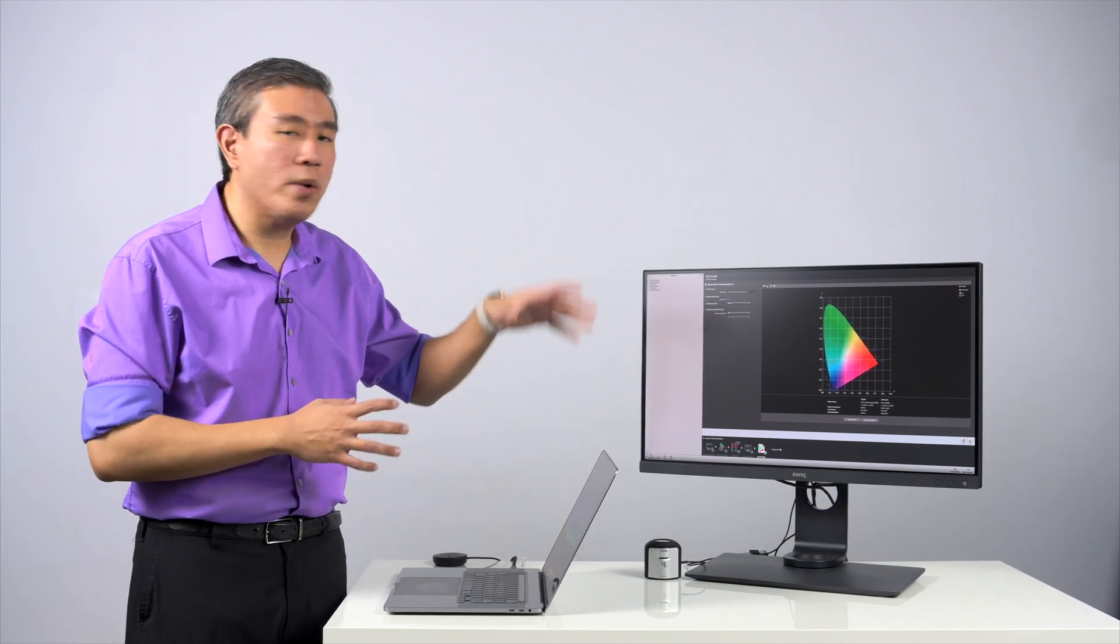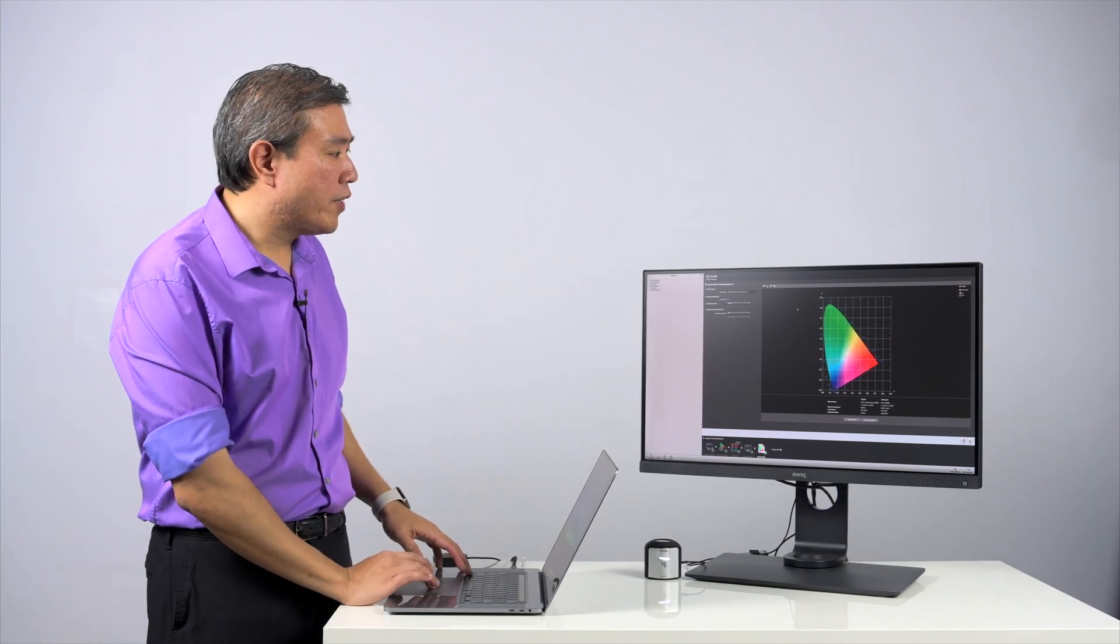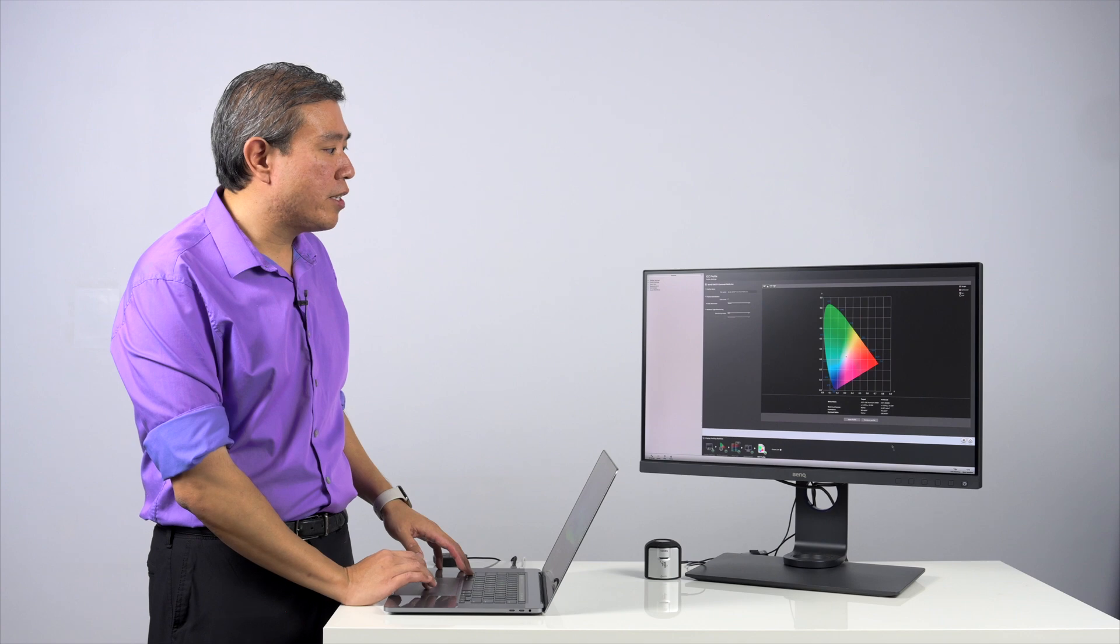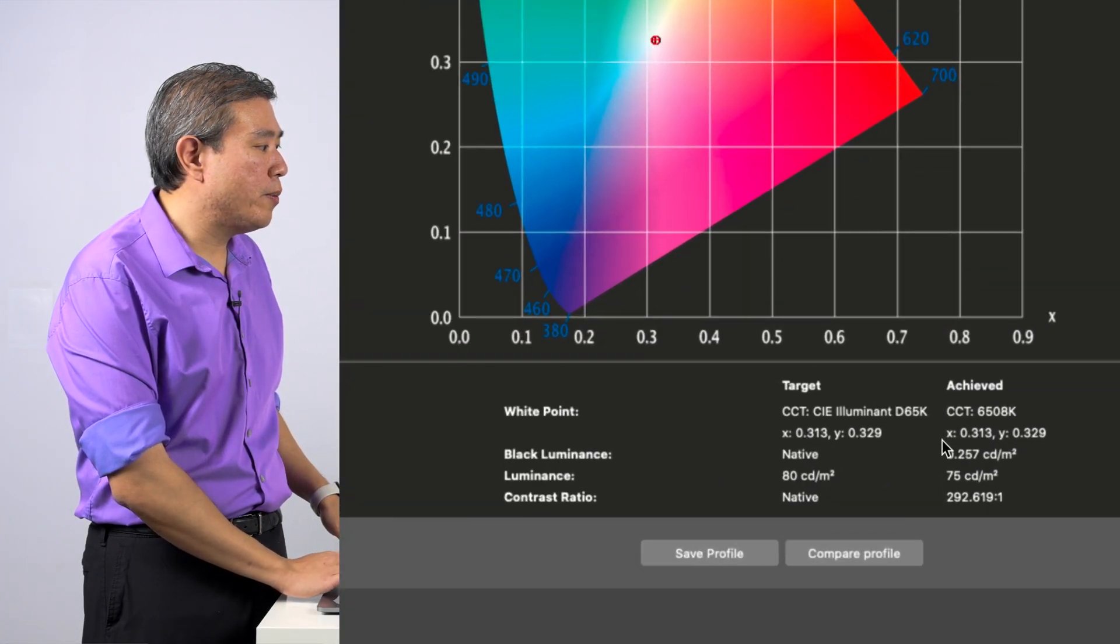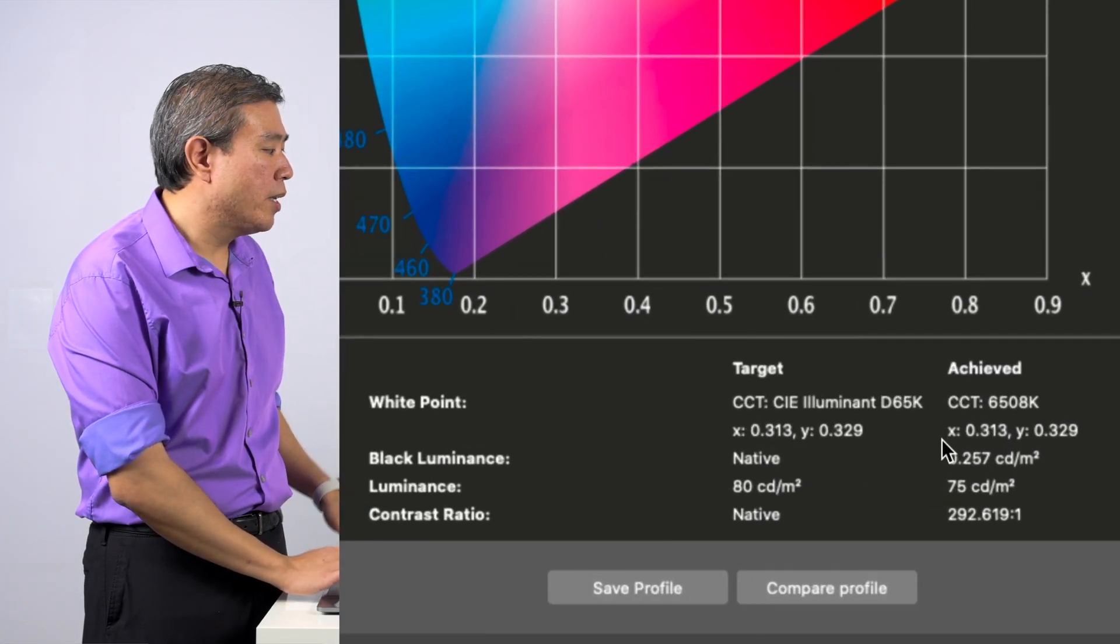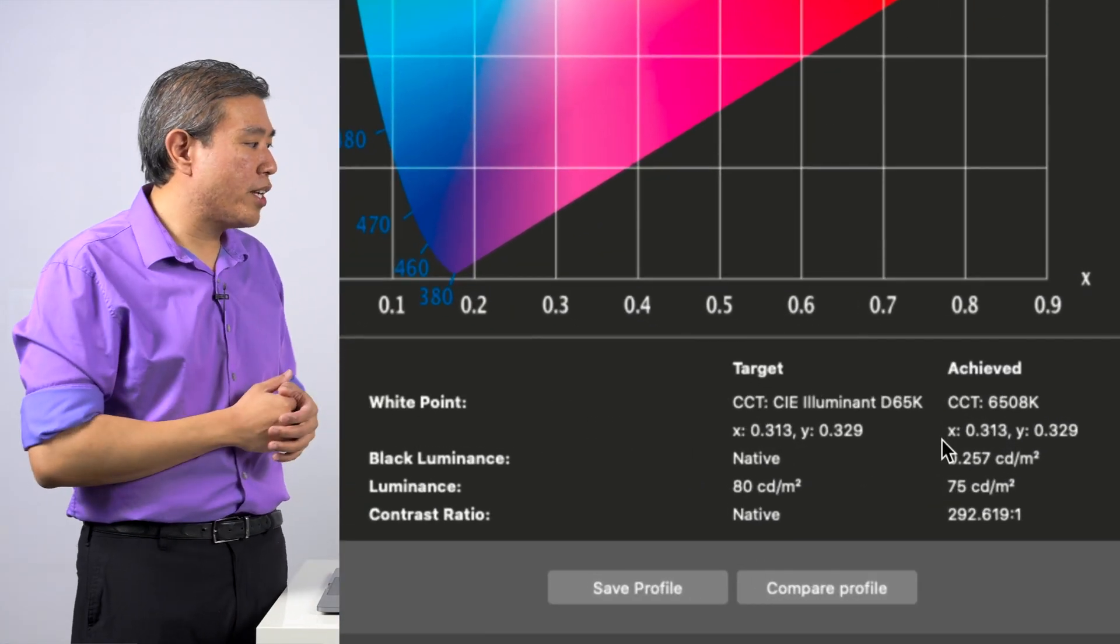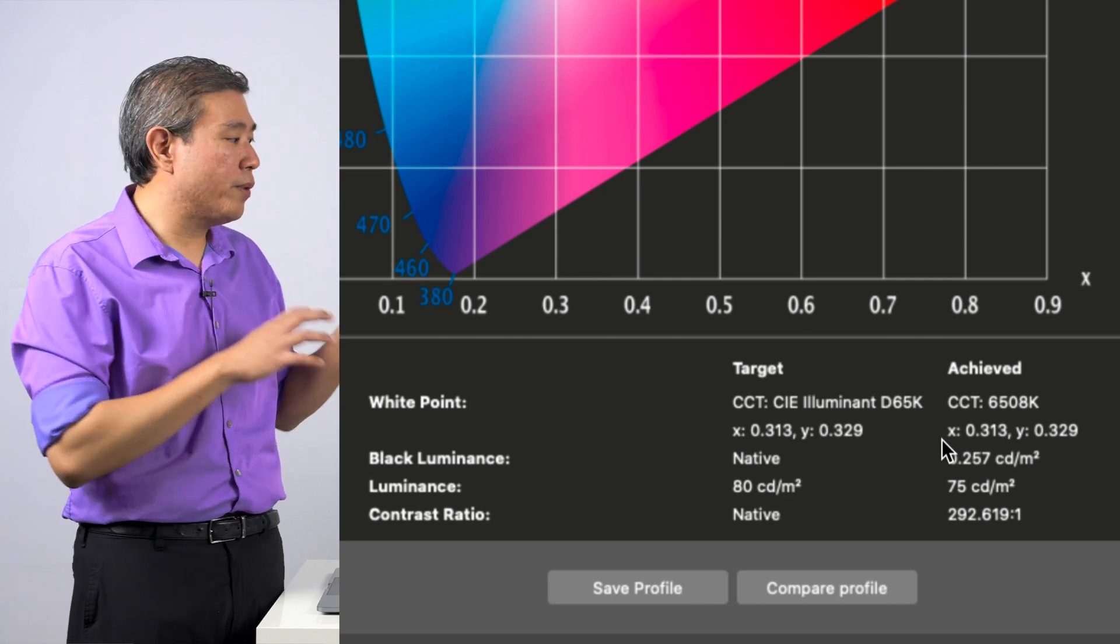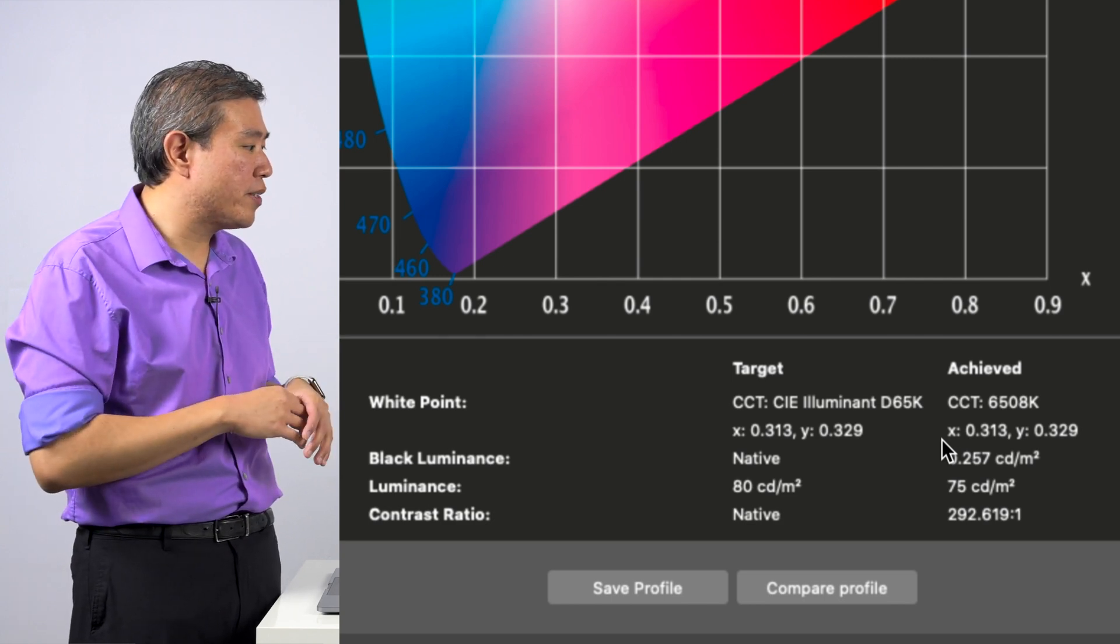So in this case, when I run the calibration, what I have done is list the contrast ratio so that the display will go to native. But in this case, if we look at the contrast ratio that I was able to achieve from this display,